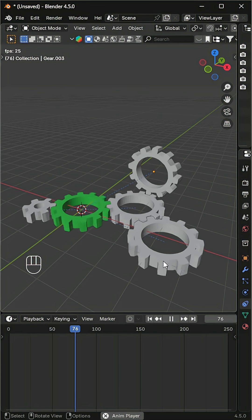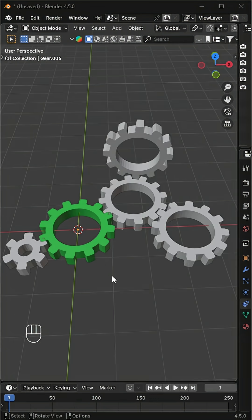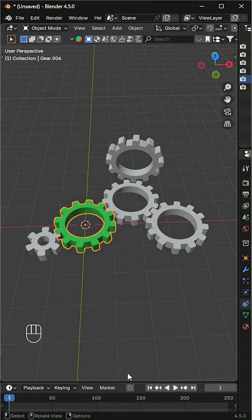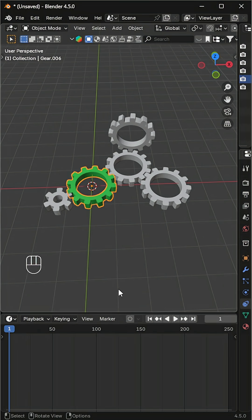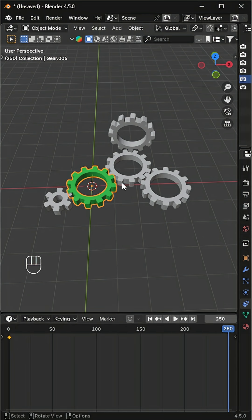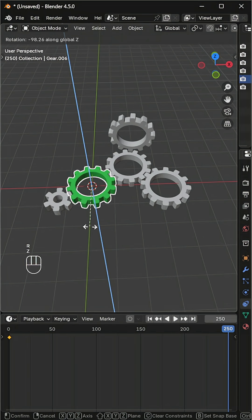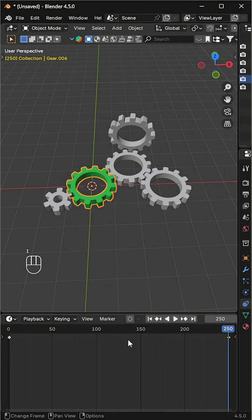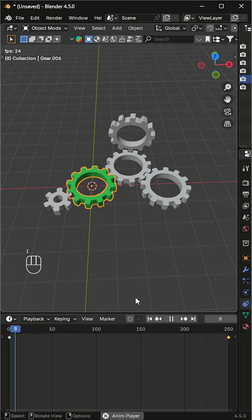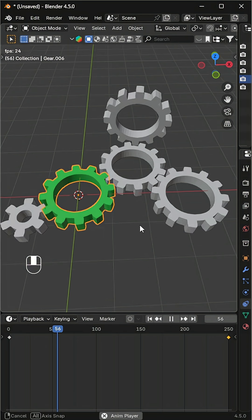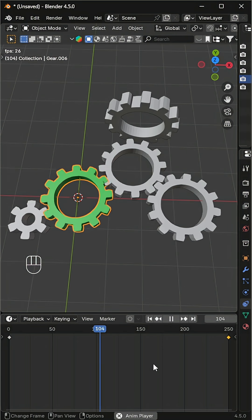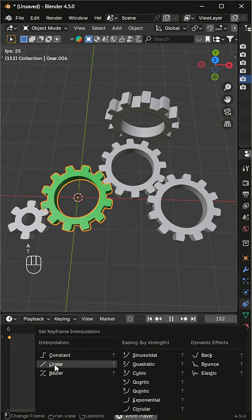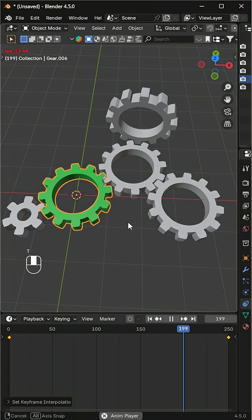Let's make this gear animation. First, select the main gear and add a keyframe at the beginning. Then go to the last frame, rotate the gear 360 degrees, and add another keyframe. Select both keyframes and change the interpolation to linear so it rotates at a constant speed.